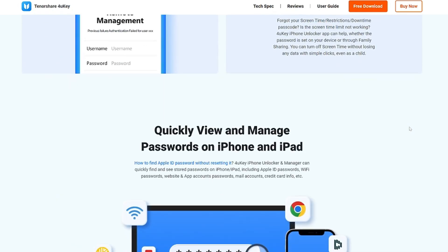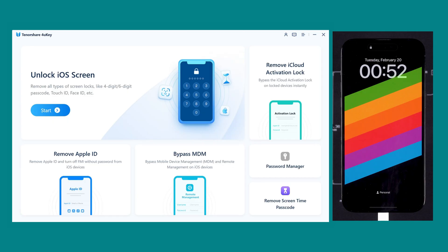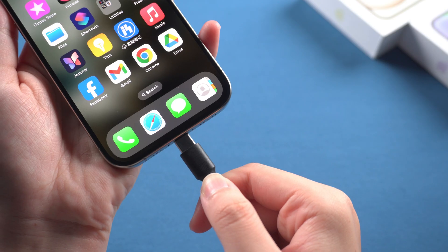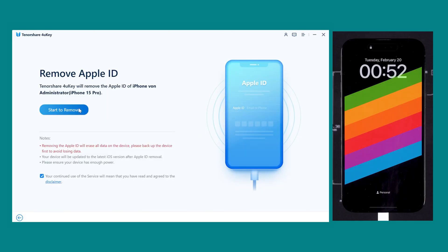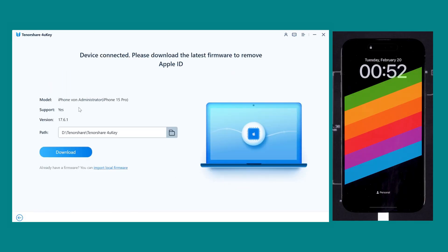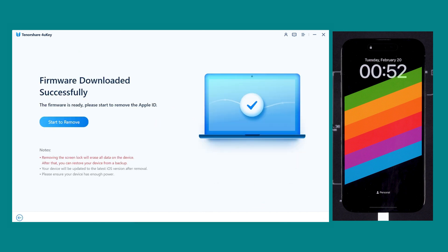Download Tenorshare 4uKey from the link in the description below the video. Install 4uKey and click on Remove Apple ID to proceed. Connect your iPhone to the computer and click Start Remove. Download the latest firmware package for your iPhone, then once the firmware downloads, start the Apple ID removal process.